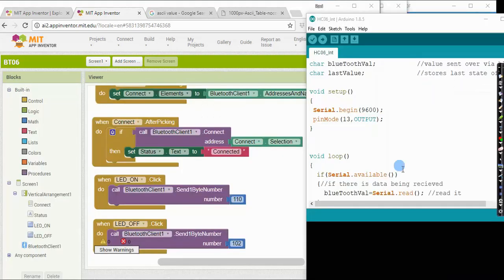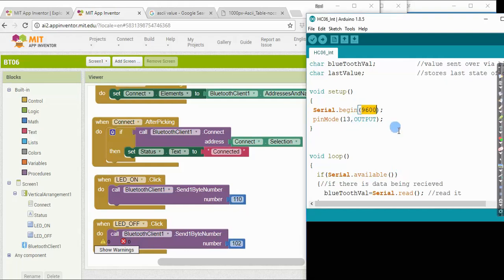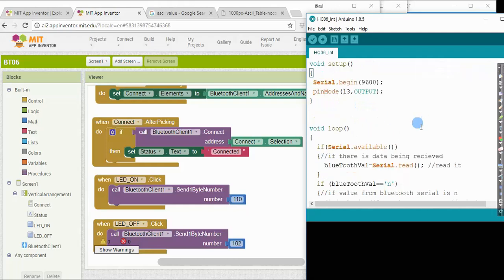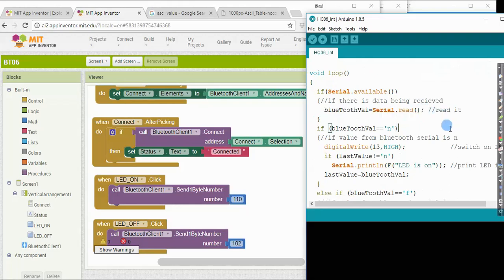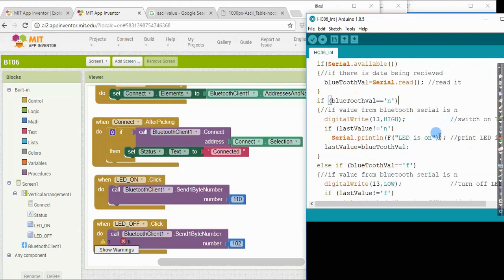We are now looking at the Arduino code that interfaces to the Android phone through the Bluetooth serial module. The default baud rate is 9600 bits per second, so that is the first thing we need to set up. And what we need to do is, in our Arduino code, we continuously read from the serial port to see if any data is coming in through the Bluetooth module. And in this case,